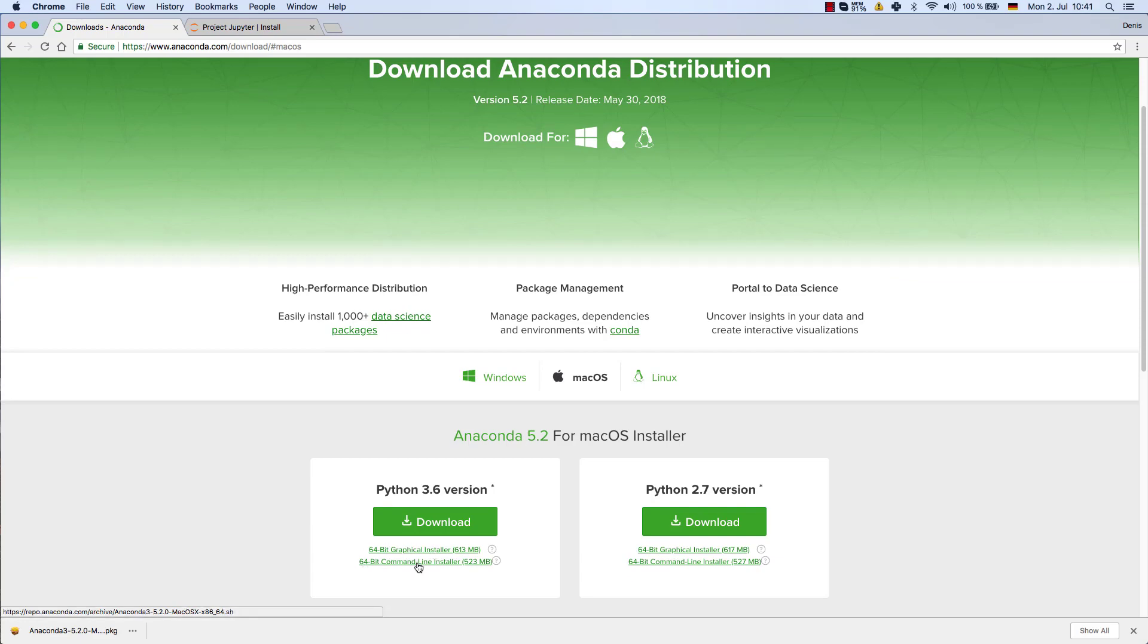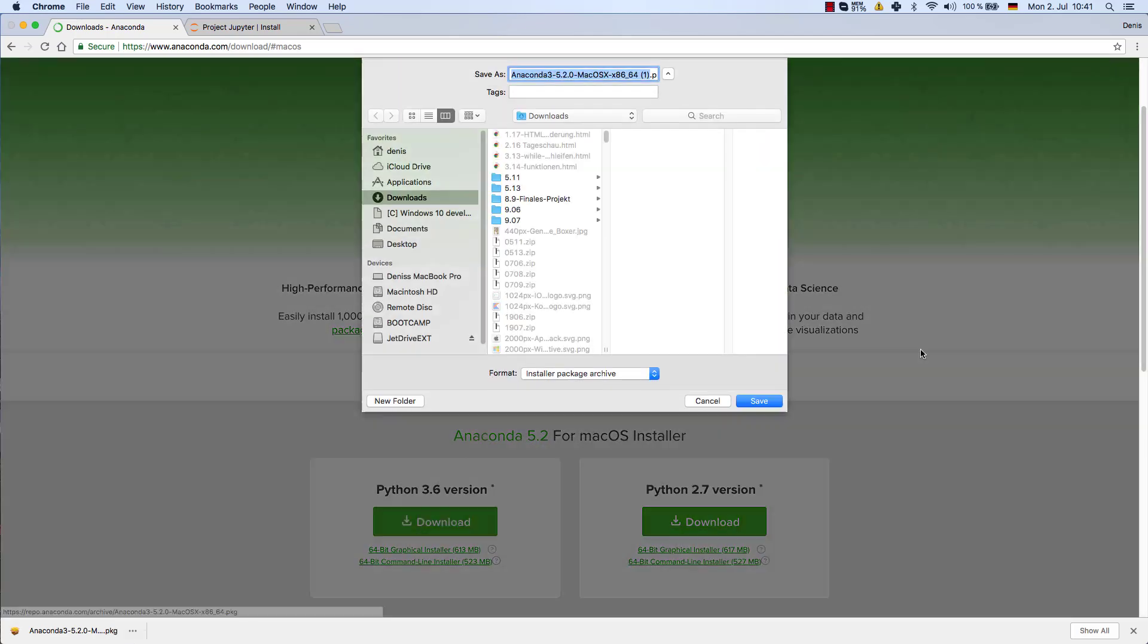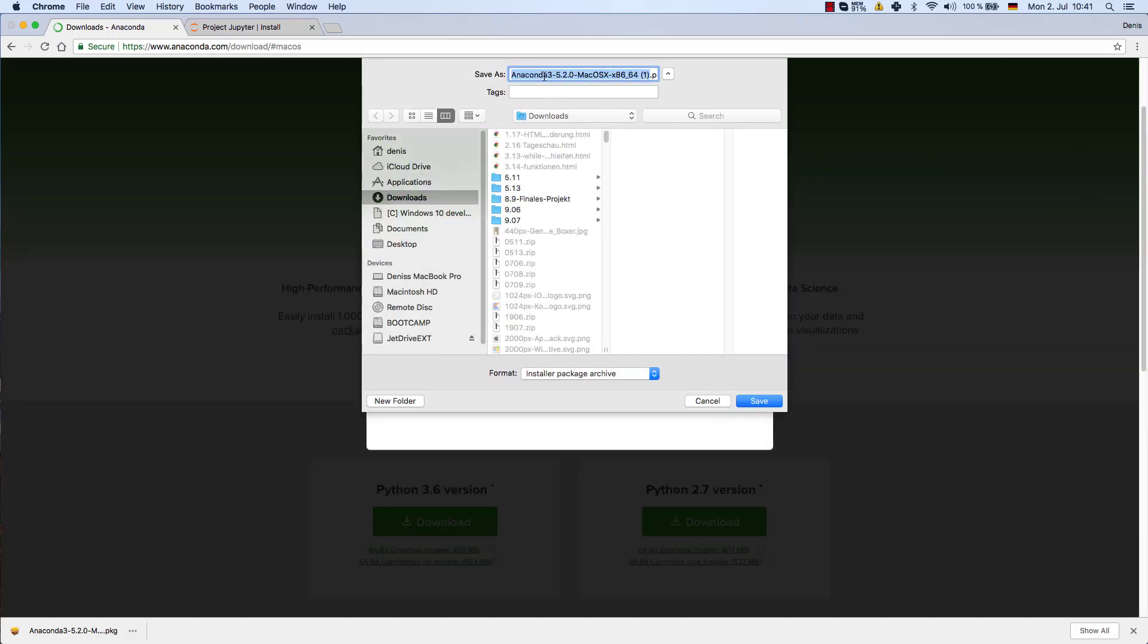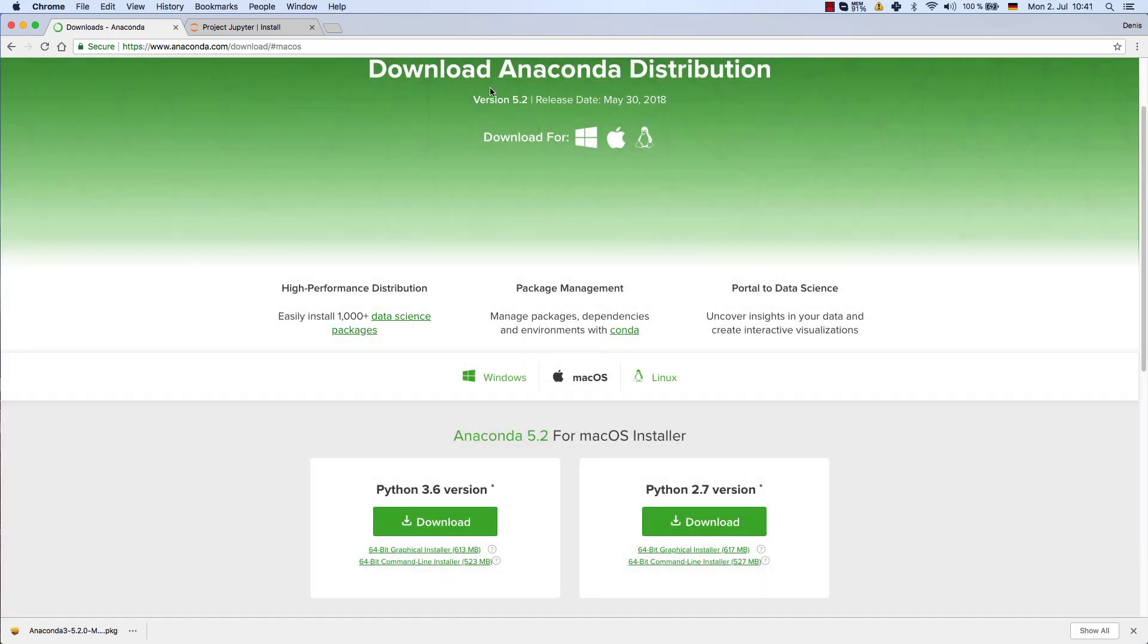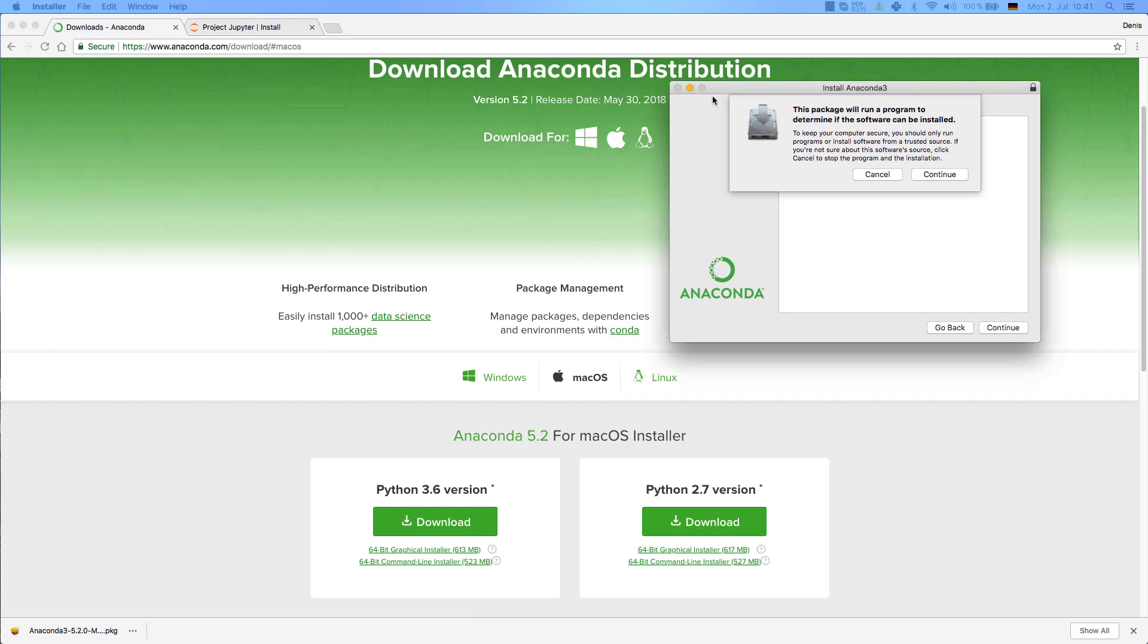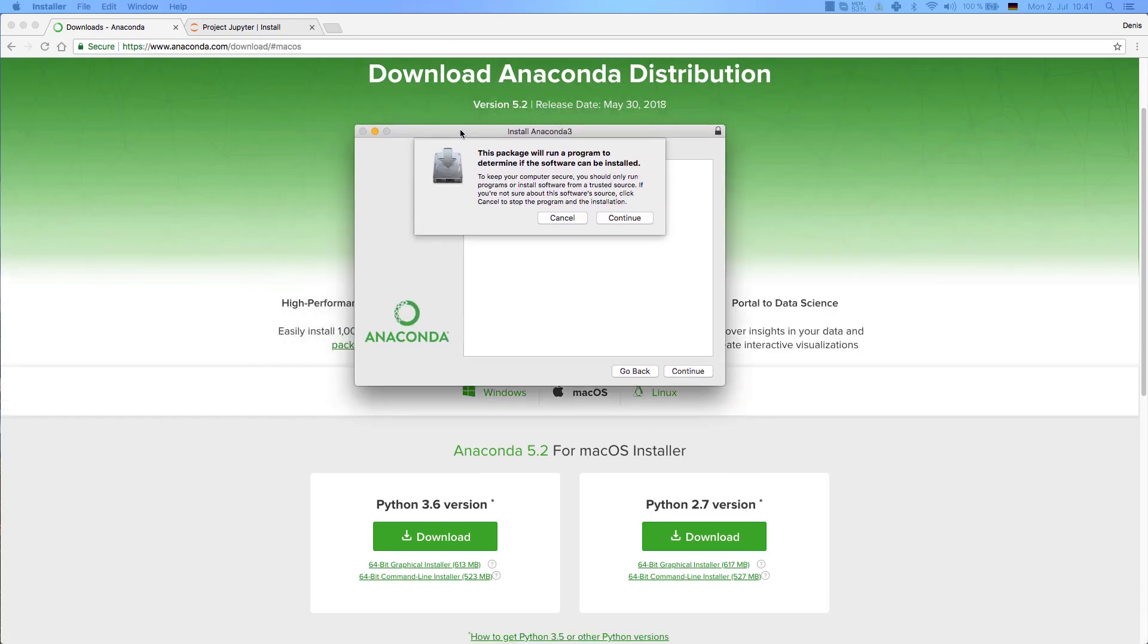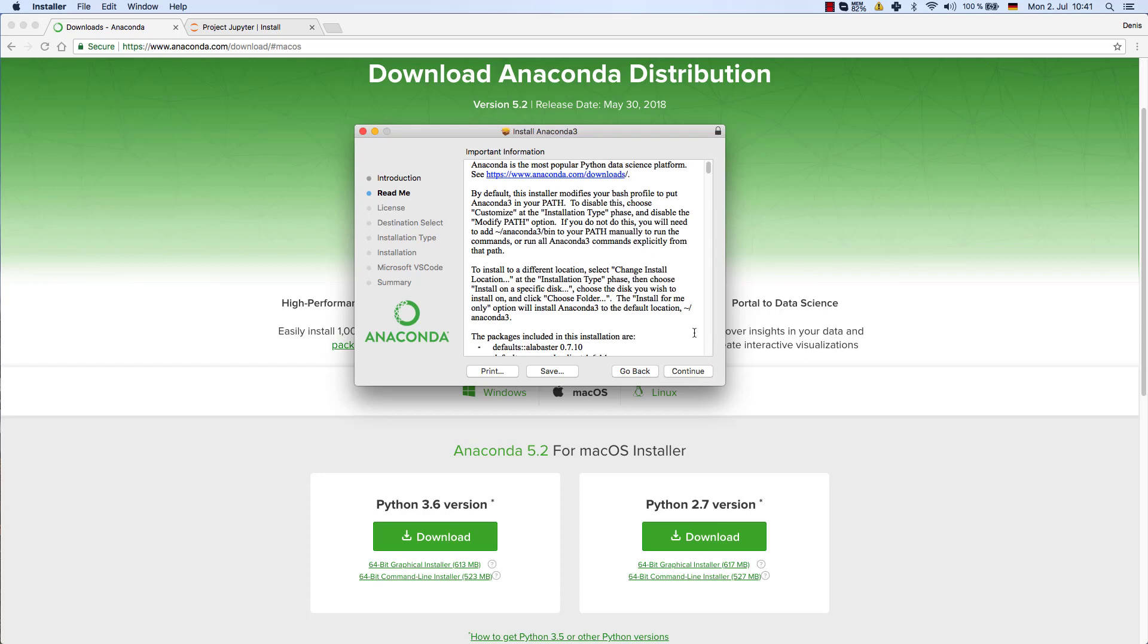It usually should download the graphical installer for you, which is much easier to use and handle than the command line installer, especially if you're a beginner. After you press the download button, this PKG file comes up: Anaconda 3 version 5.2 in my case. In your case it might be a different version depending on when you open up this video. I'm just going to start this PKG file. On Windows it will be an exe file. In my case it says we'll run a program to determine if the software can be installed.